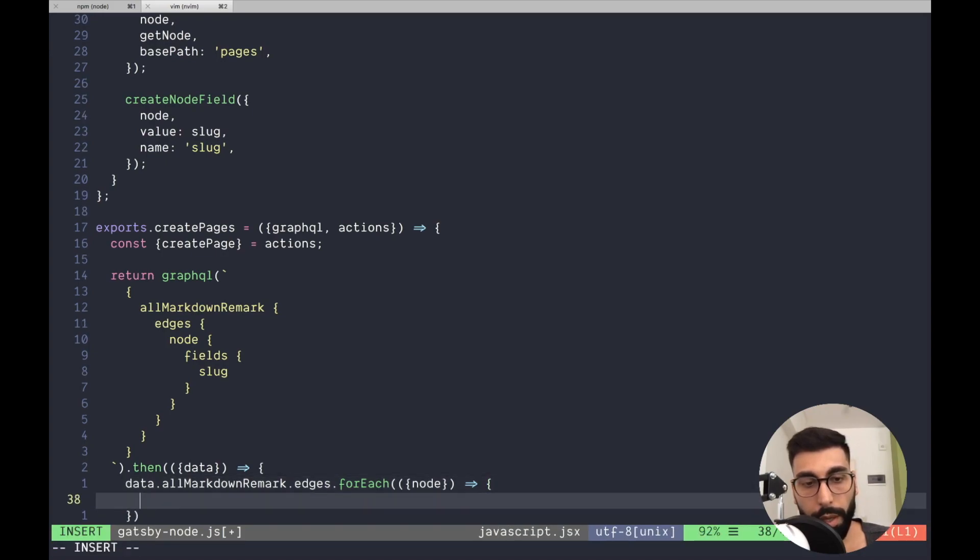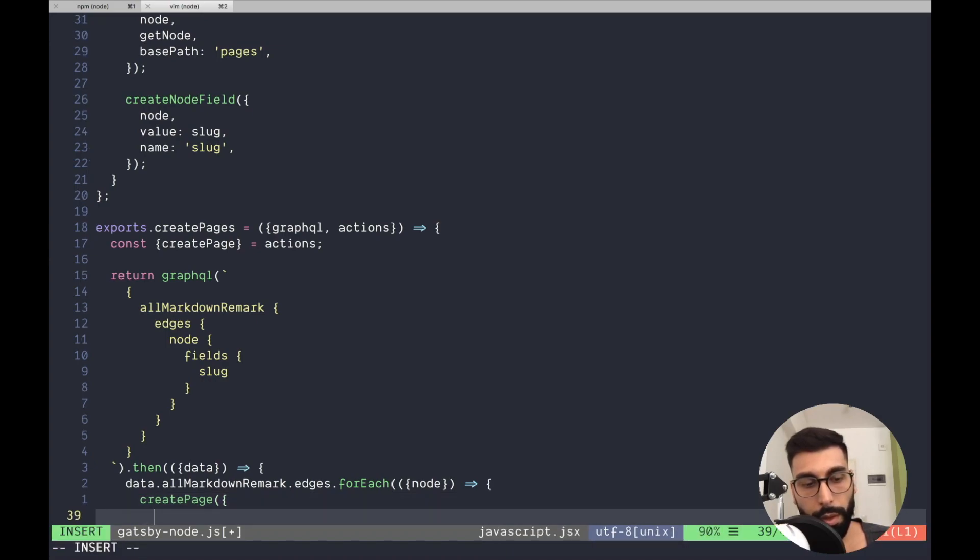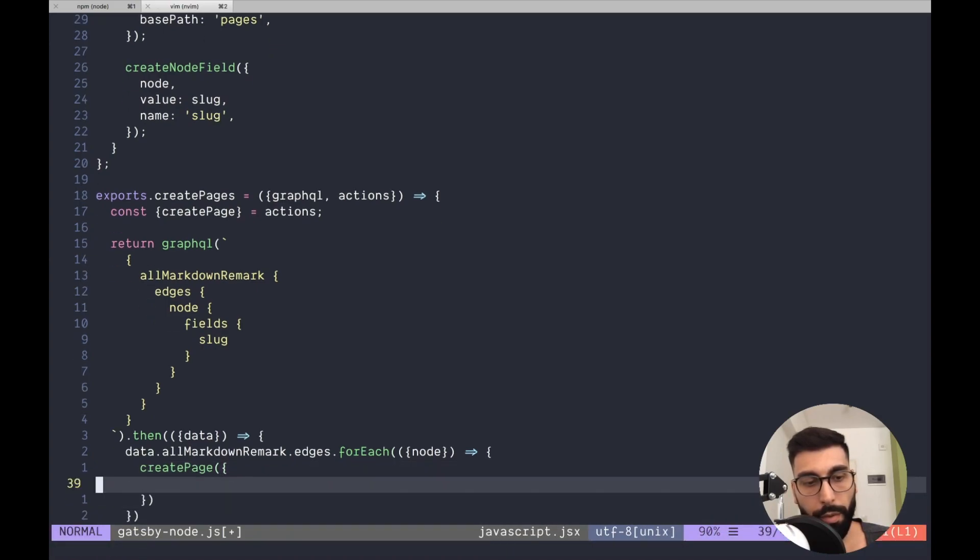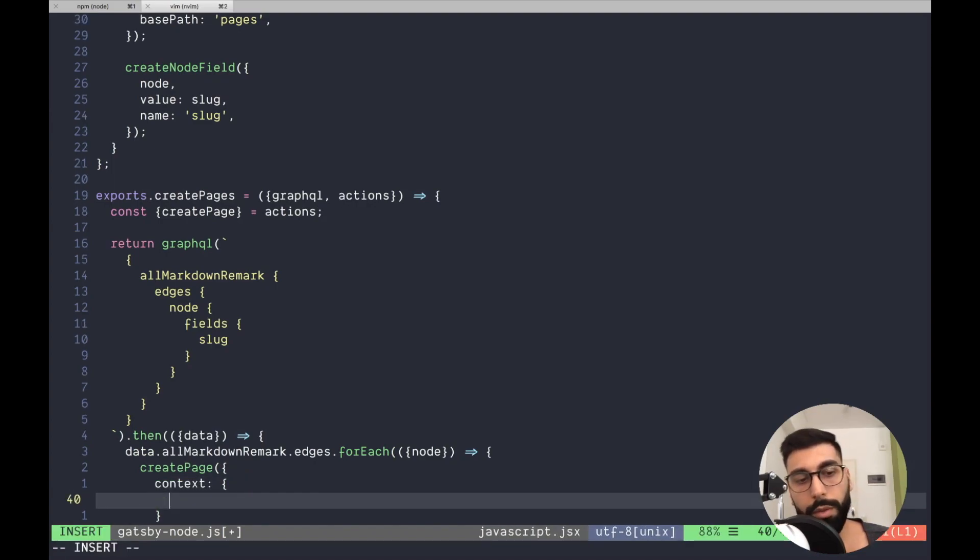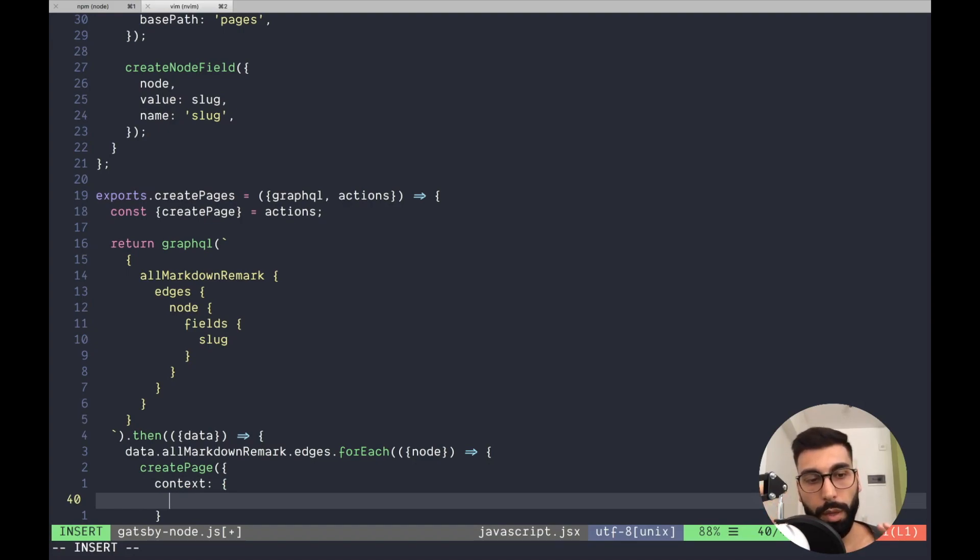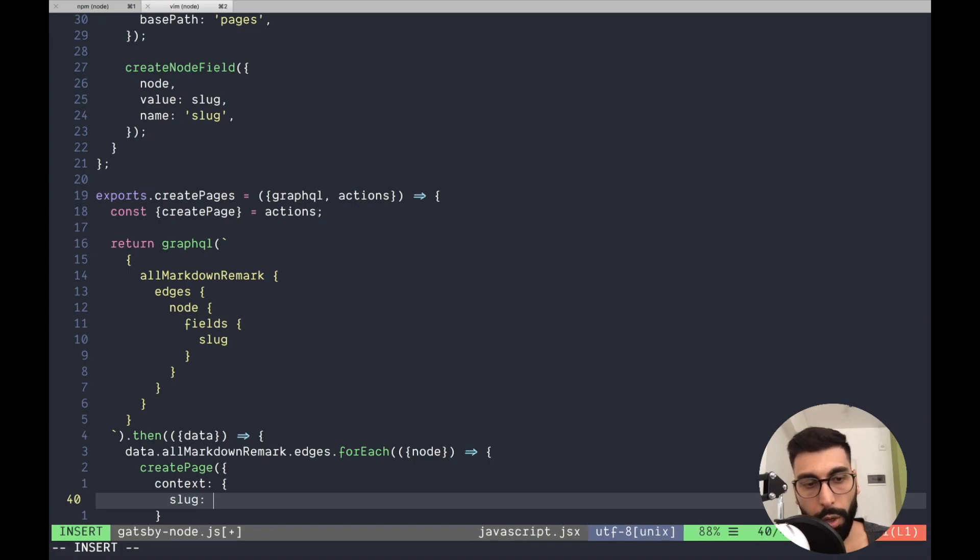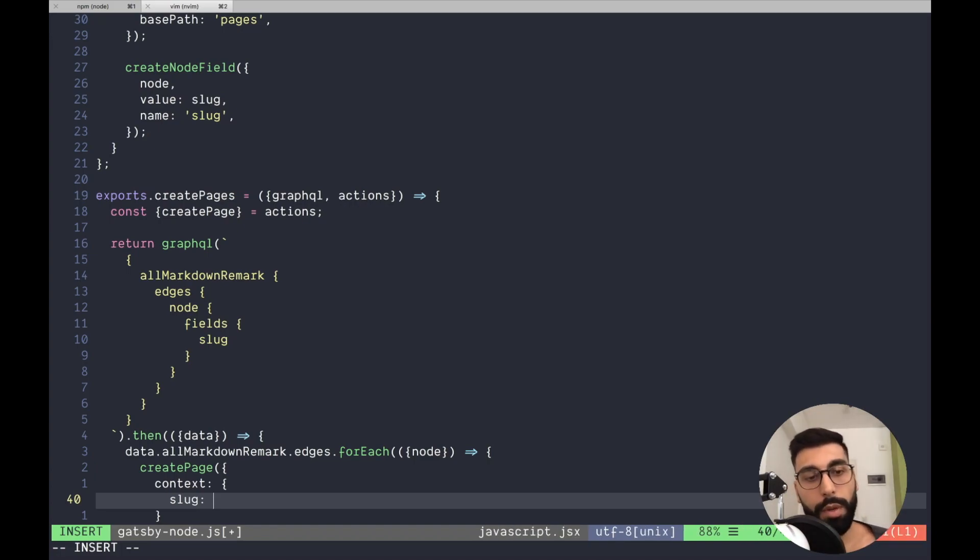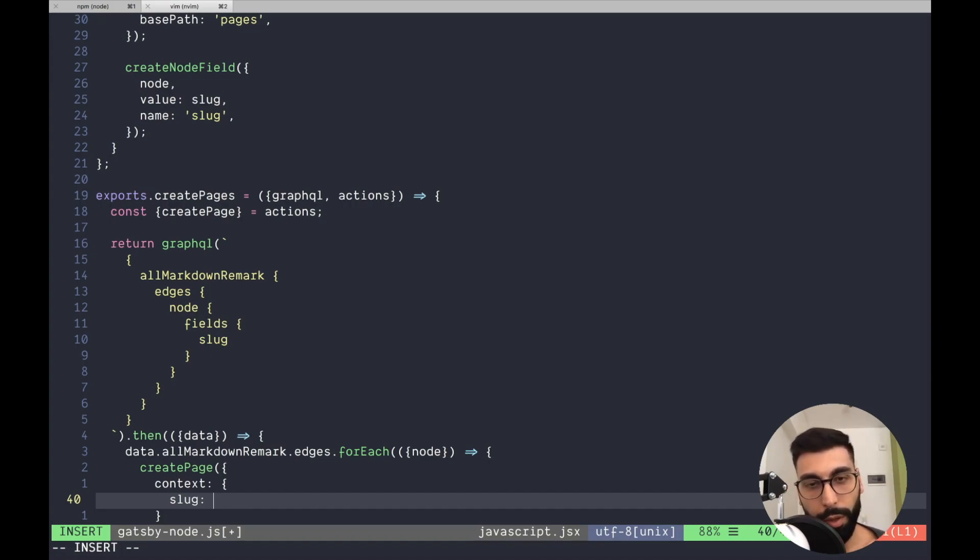And over here, we have to use the function createPage. This createPage function will receive the context. The context is going to be available into our template that we are going to create. So over there, we are going to provide to our context the slug because then, our template, it's going to query the file system using this slug. And in that way, it's going to get the data for that specific file. That's the whole idea.